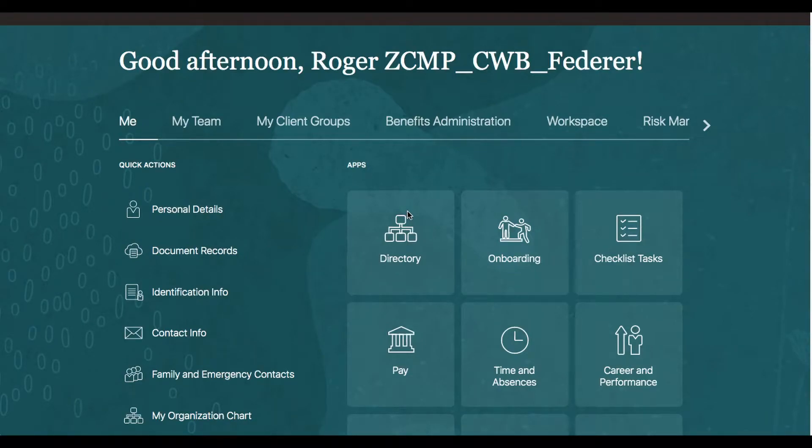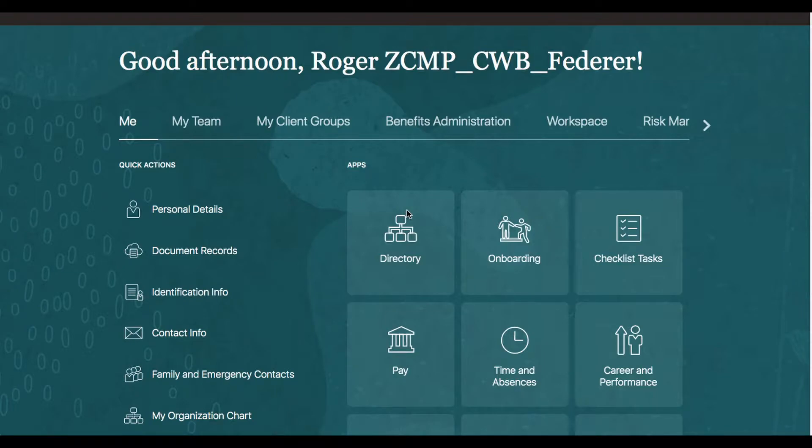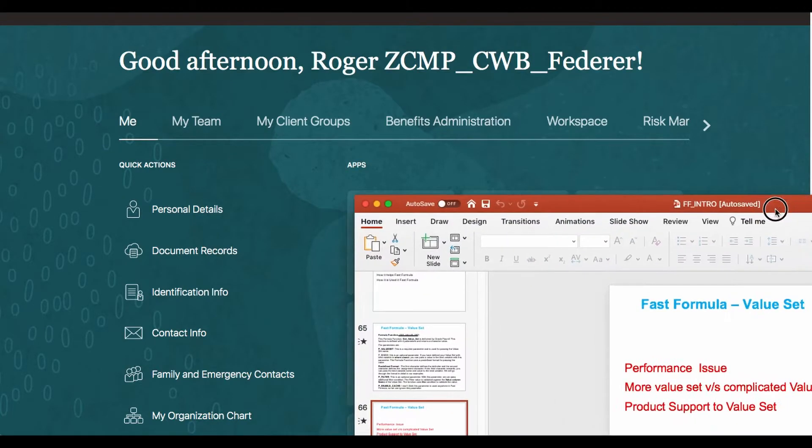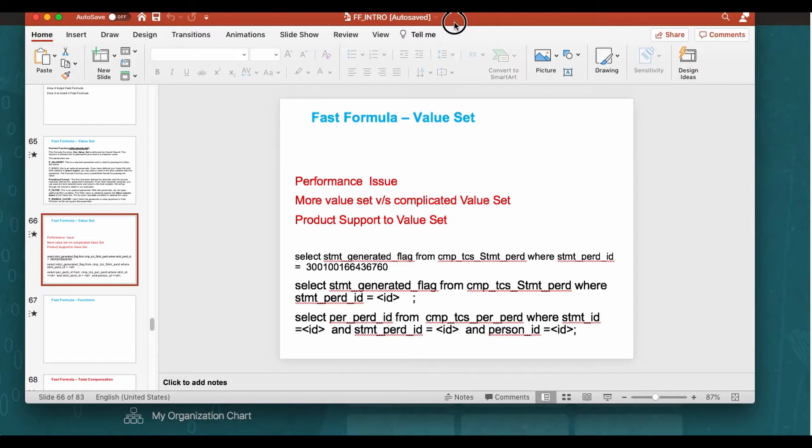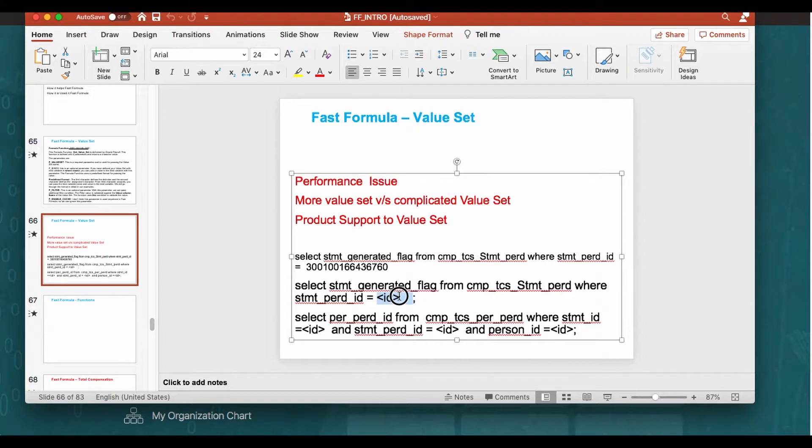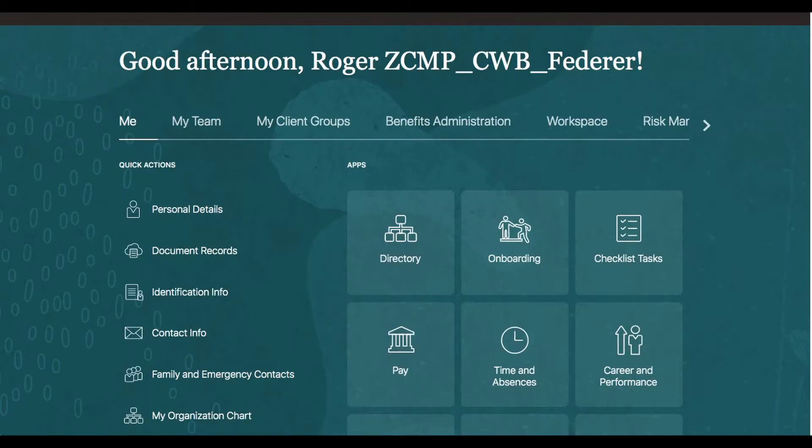This is Tilak. Welcome to our fast formula tutorial. In our last session, we introduced value set in fast formula. We created a value set that used the hard-coded SQL parameter. We also called that from a formula without passing any parameter. In this session, we are going to change that SQL to add one more parameter. This is the SQL we are going to use. This parameter will be passed as a bind variable and the formula will pass this parameter from the input value.